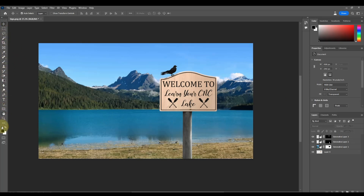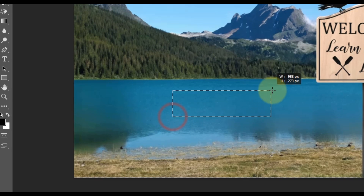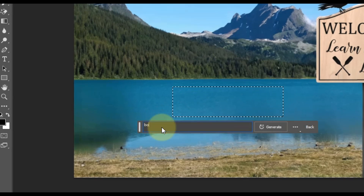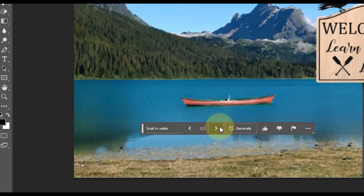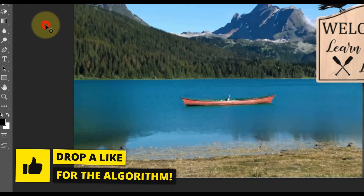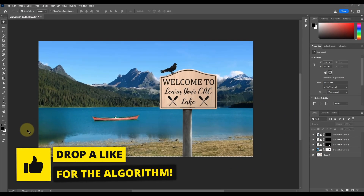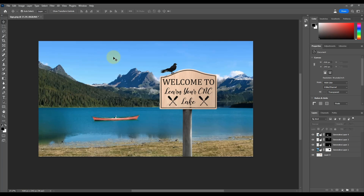You also have access to all of Photoshop's other editing tools to further refine the image. You can even add a boat in the water — just draw a selection box and type 'boat in water,' and it gives you three options. Sometimes it looks realistic, sometimes not, so pick the one you like. You can add an airplane in the sky, different clouds, a sun — whatever you want. It's looking more and more realistic, and this will give your customer a great idea of how the sign will look in a natural environment.